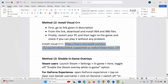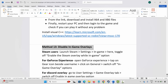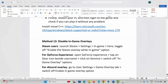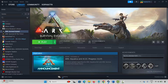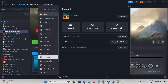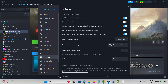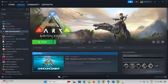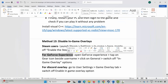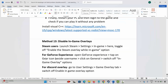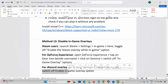If not, the next method is to disable in-game overlays. Steam users: go to Steam, click on the Steam option, click on Settings, then click on In-Game. You will see 'Enable the Steam overlay while in-game' — if it is enabled, click on it to disable it, then launch the game and check. For GeForce Experience users, open GeForce Experience, tap on the gear icon beside your username, click on General, and switch off the in-game overlay option. For Discord overlay, go to User Settings, the Game Overlay tab, and switch off the enable in-game overlay option.